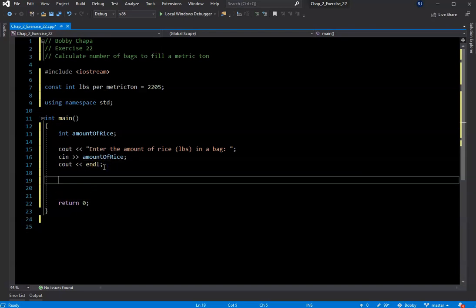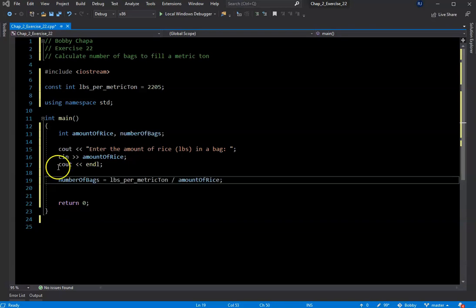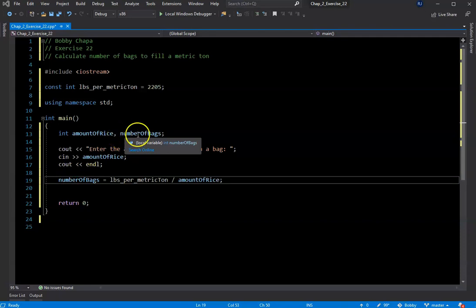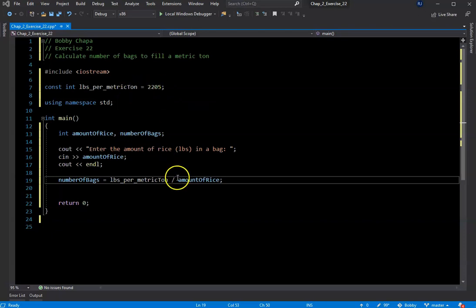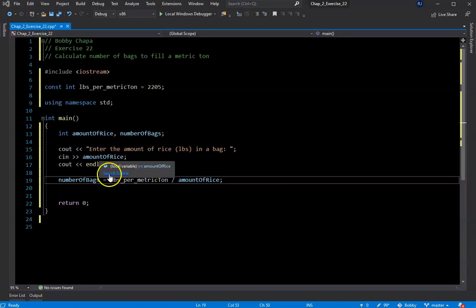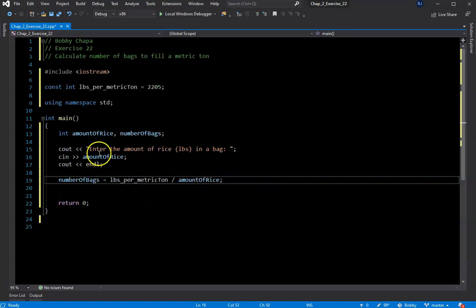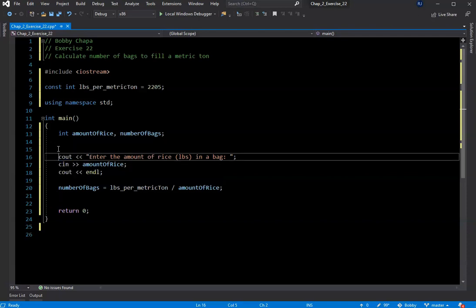The next thing we need to do is our calculation. I declared a second variable, also int, called number_of_bags. Number_of_bags is assigned the division of POUNDS_PER_METRIC_TON — the constant up above — divided by the amount_of_rice that the user entered. It really is that simple.